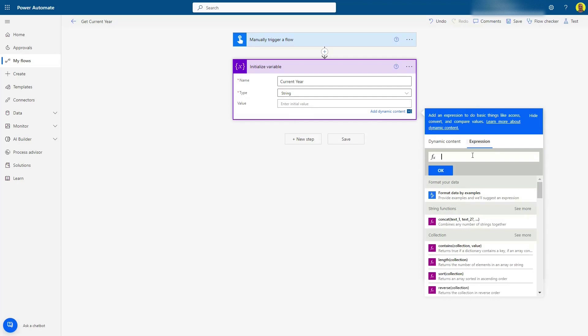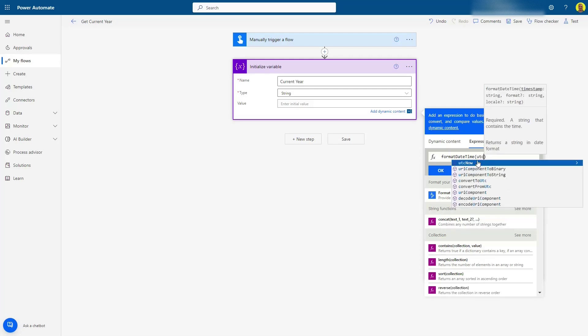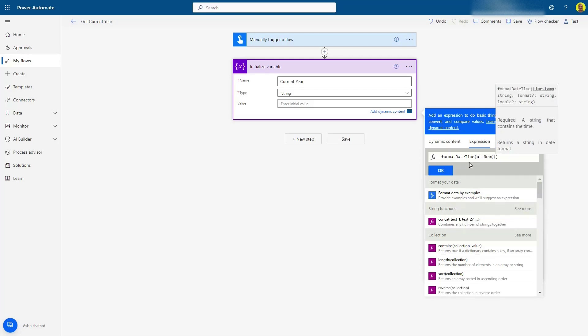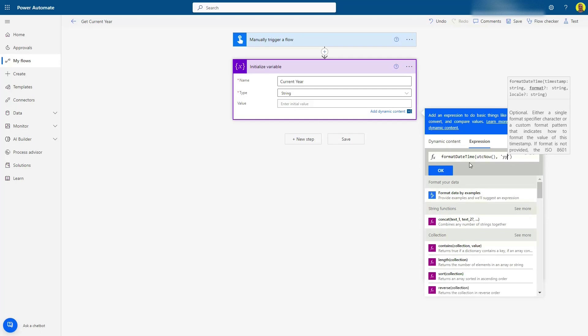one, we're going to do an expression. The expression we're going to do is formatDateTime open bracket, and then we're going to do utcNow. So that's going to get the current time. And then you want to do a comma, and then in your single quotes you want to add yy. So this will bring back 23.